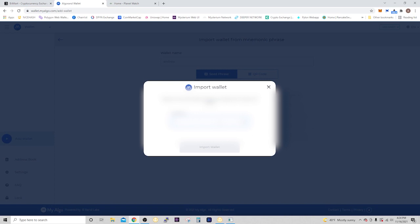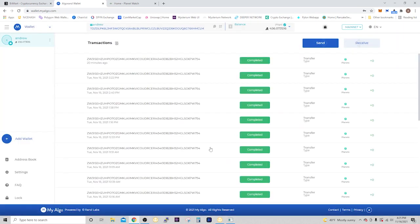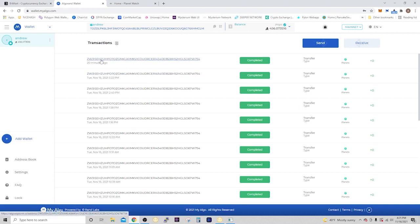Once you got them all in there, press import wallet and then it wants the password for the wallet. Import wallet and your wallet comes up with all of your tokens that you already have. Here it shows you a list of all your transactions.